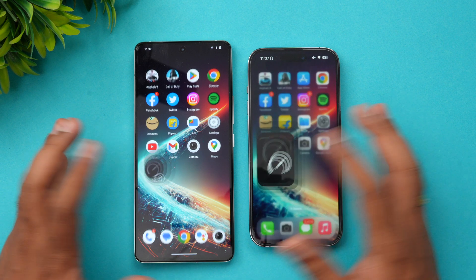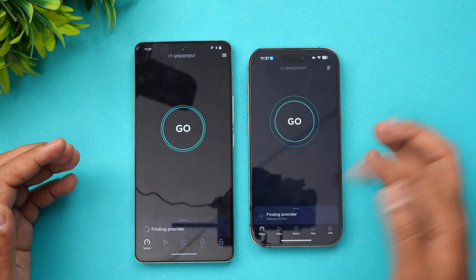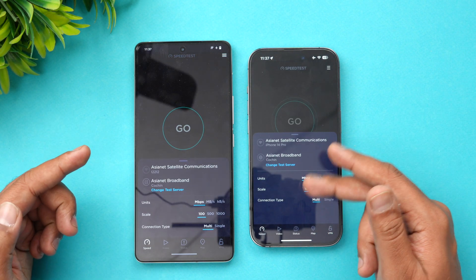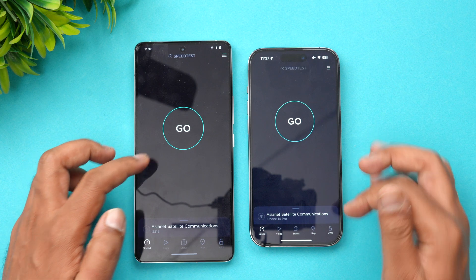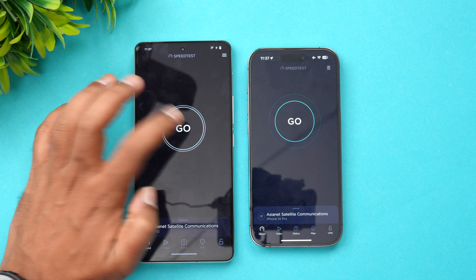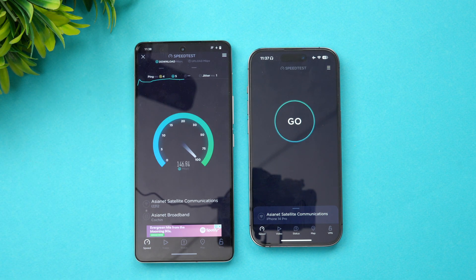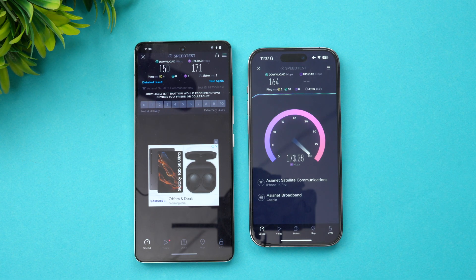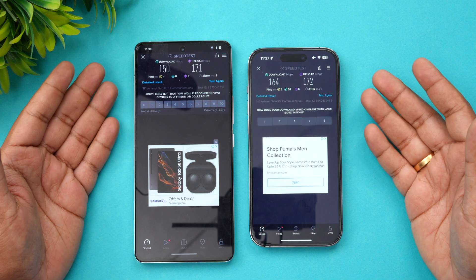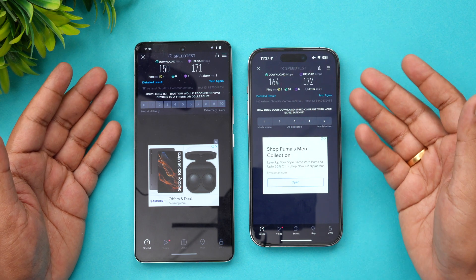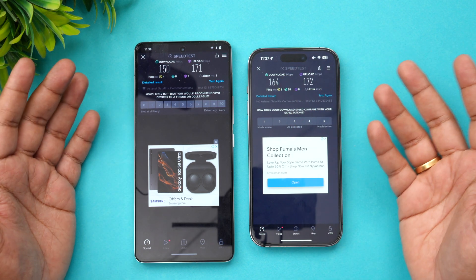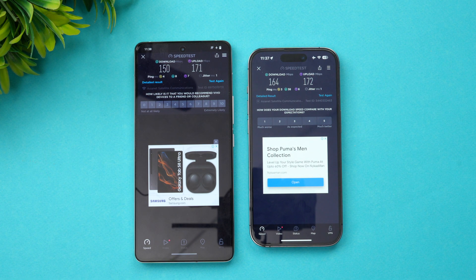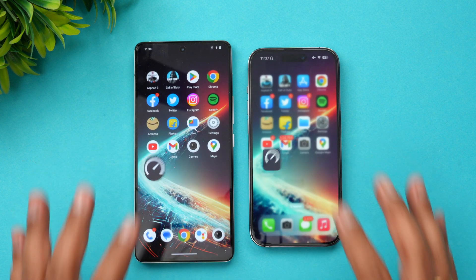Next let's check network speed. Both devices are connected to the same server. The speeds are almost similar — iPhone was slightly faster, but that's not a completely accurate result. More or less similar in terms of network speed.